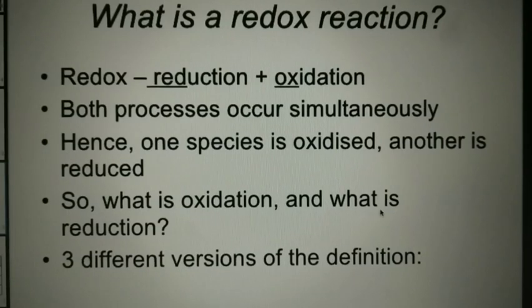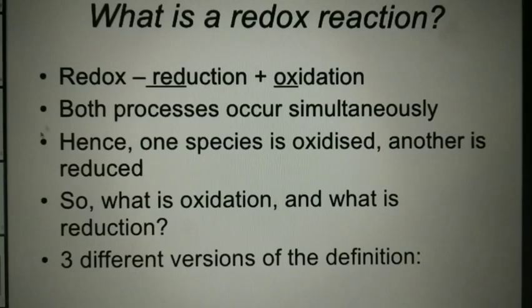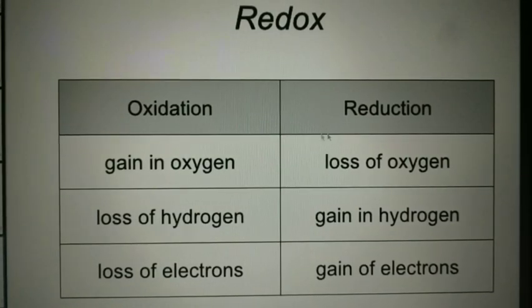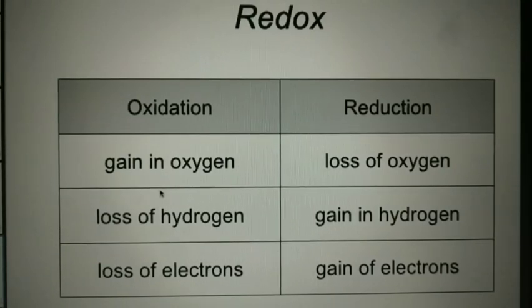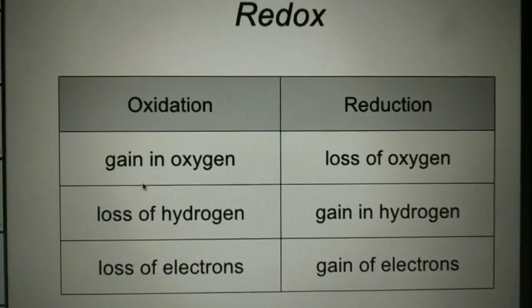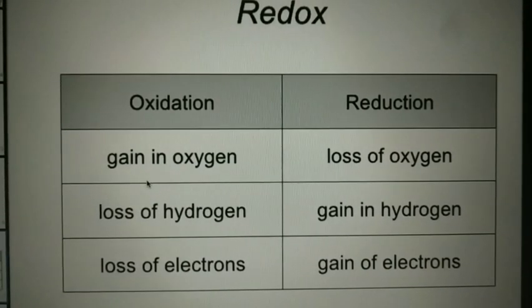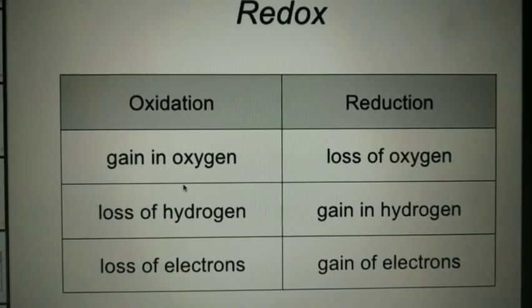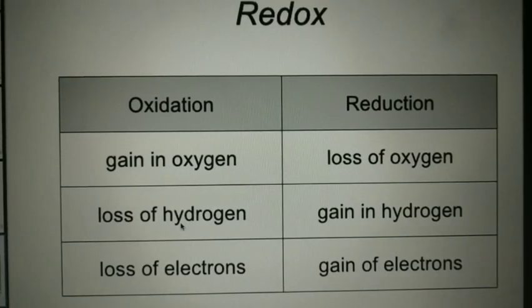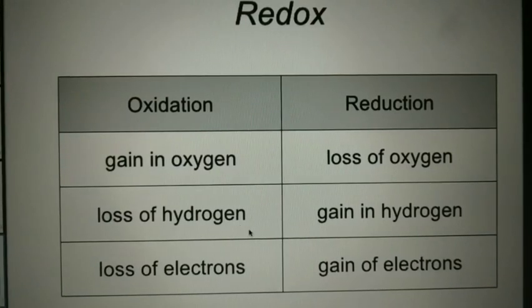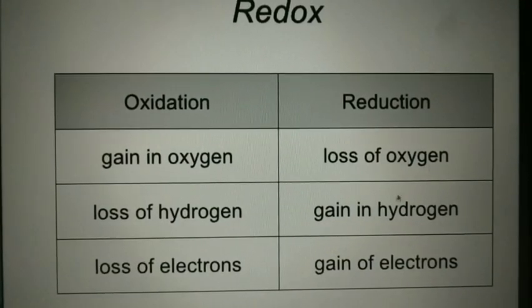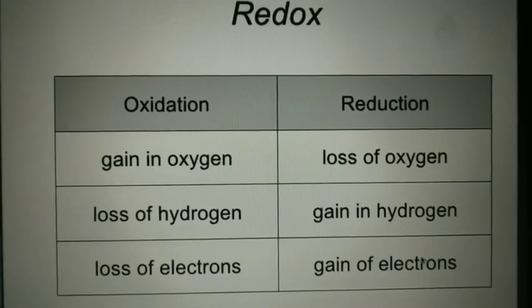So what is oxidation and what is reduction? There are three different versions of the definition which I am going to show you. Redox means oxidation and reduction. First, gaining of oxygen means the substance is oxidized. Second, loss of hydrogen means it is oxidized. Third, loss of electrons. For reduction, it involves loss of oxygen, gain of hydrogen, and gain of electrons. We will discuss these in the coming examples.